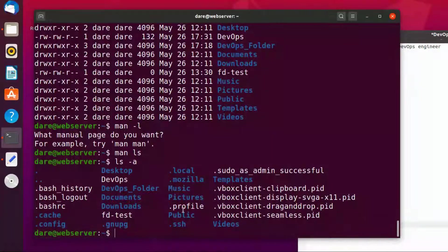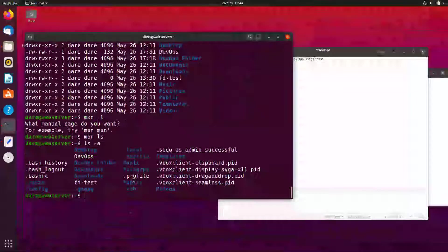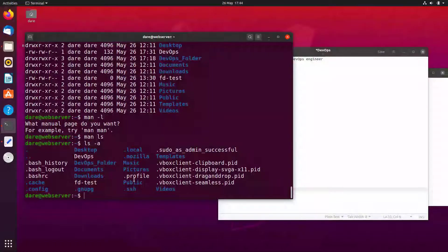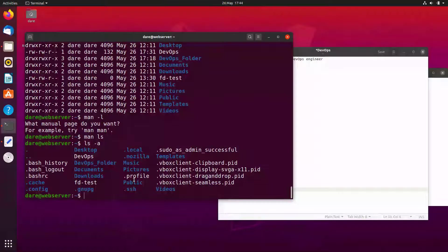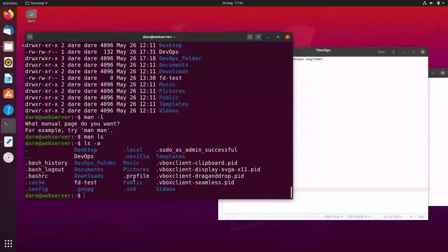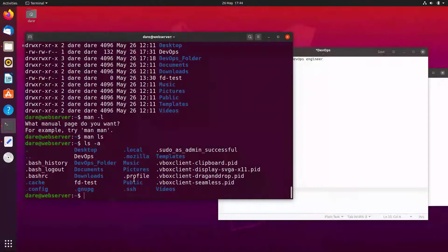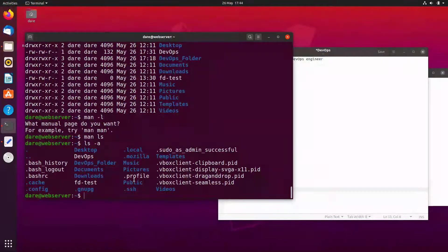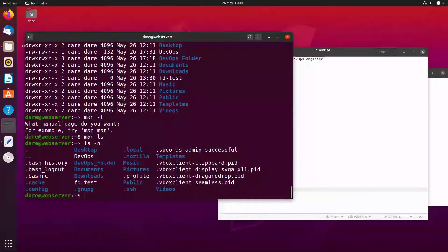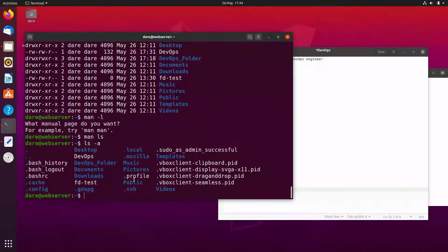Dot bash history, dot bash logout. Now these dots, these files with dot or folders with dot in Linux are usually called the dot files or the dot folders or hidden files or hidden folders. Now they're there for a reason. Usually you don't want to touch them, you don't want to edit them, except you really know what you're doing or you're a systems administrator or devops engineer.